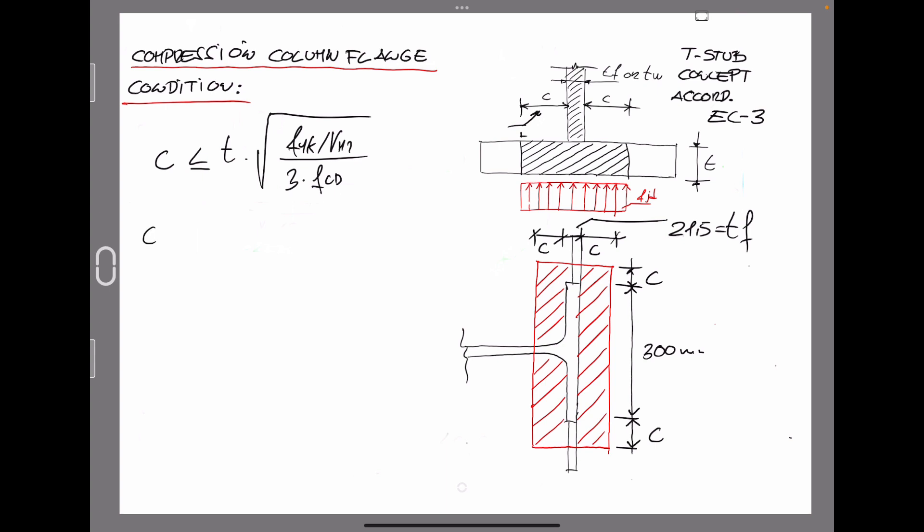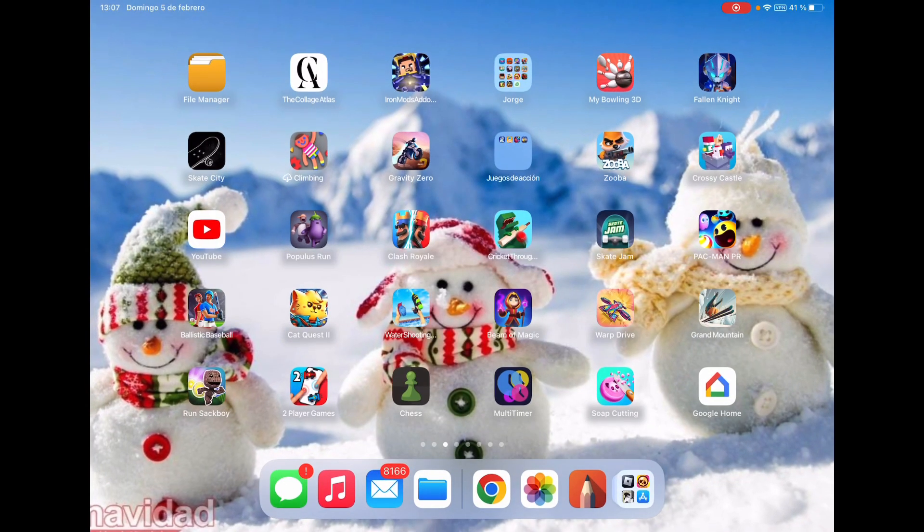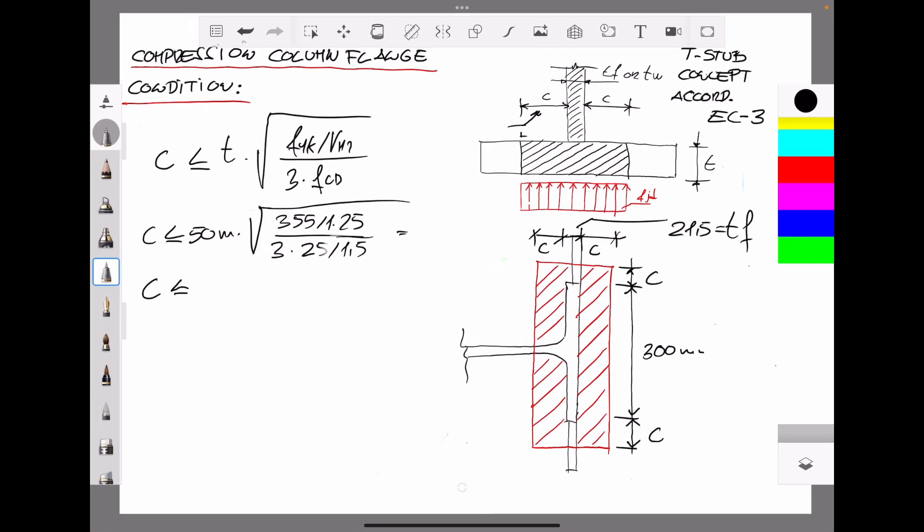So we developed the aforesaid equation. We have C equal or less than 50 mm, that is the thickness that we have previously obtained through the tension condition, multiplied by the square root of 355 divided by 1.25, 3 times. We assume concrete compression strength equal to 25 MPa and as usual divided by 1.5 as a safety factor in accordance with the European code. So if we operate these terms, we get that dimension C shall be equal or less than 120 mm.